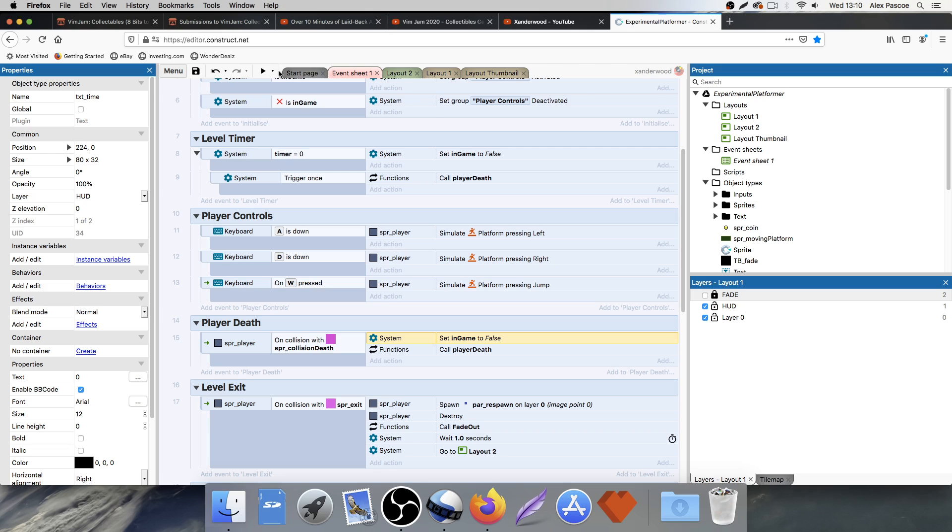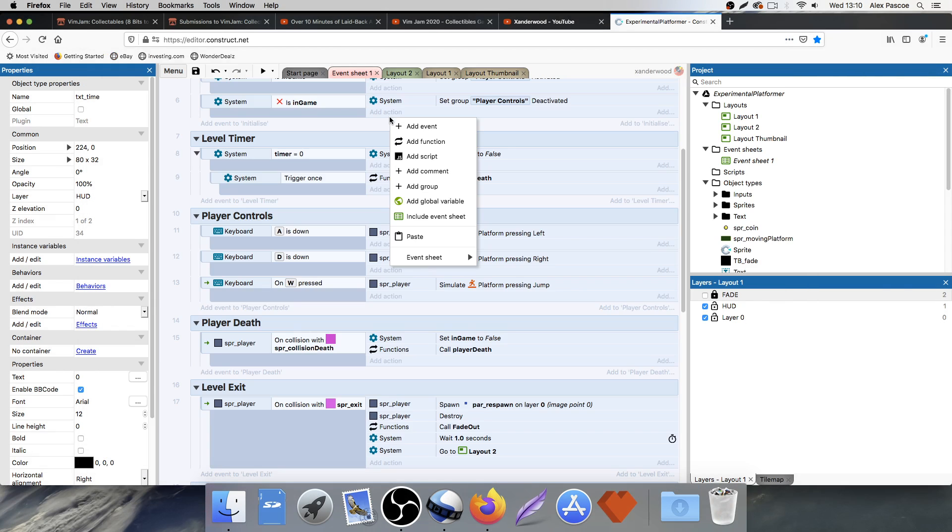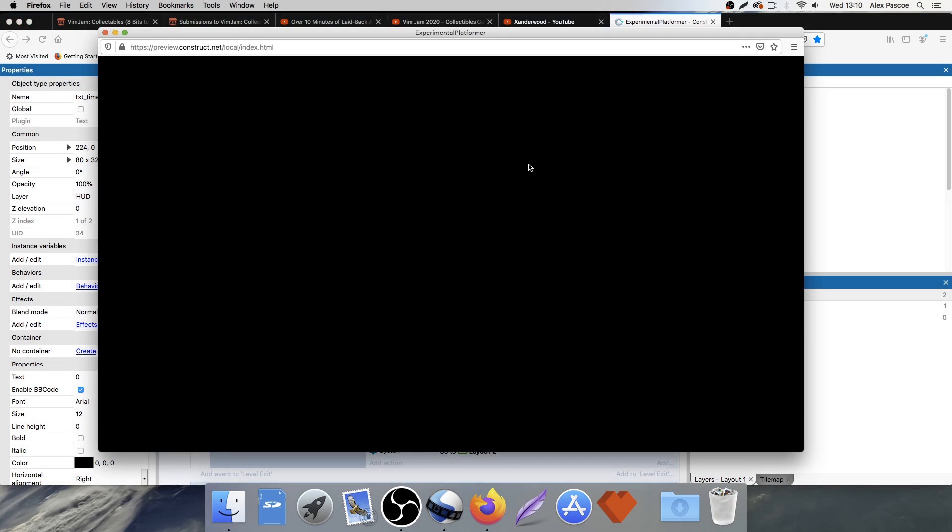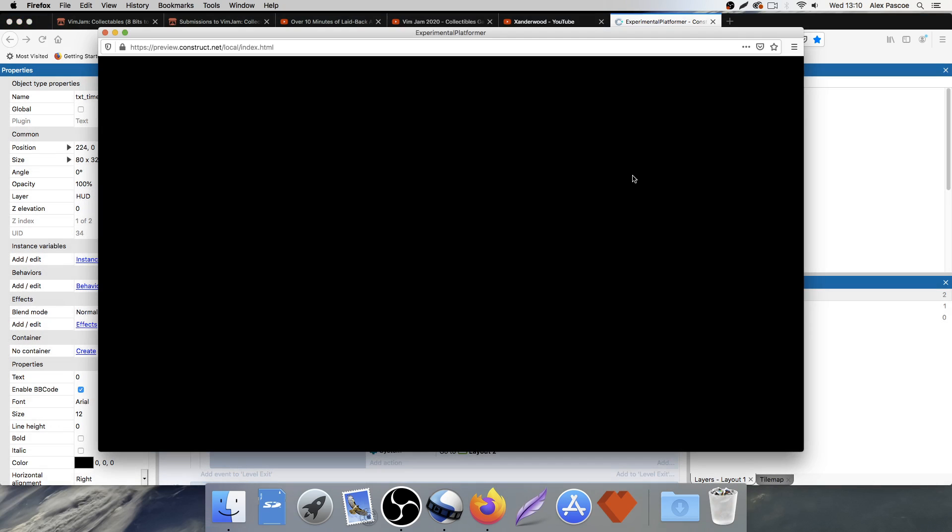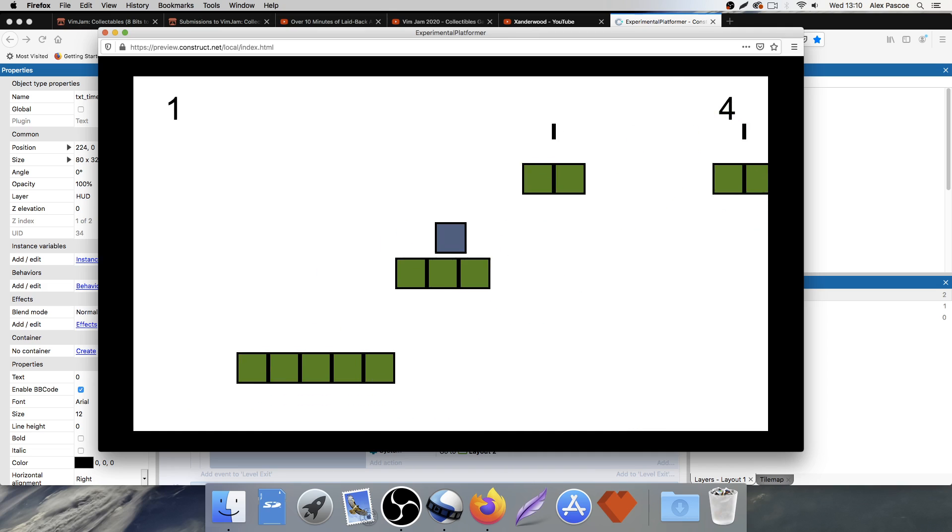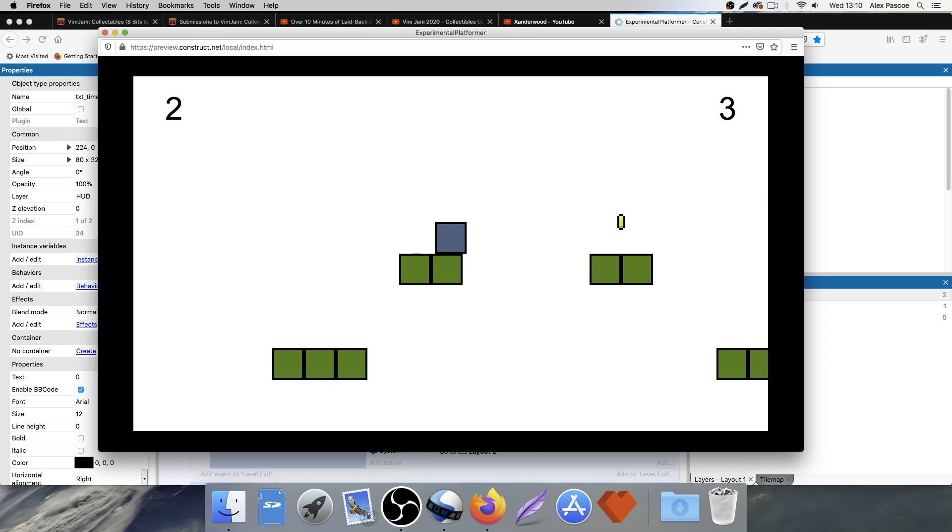So now hopefully when we play the game, we've got that timer stopping. So now let's just test it.